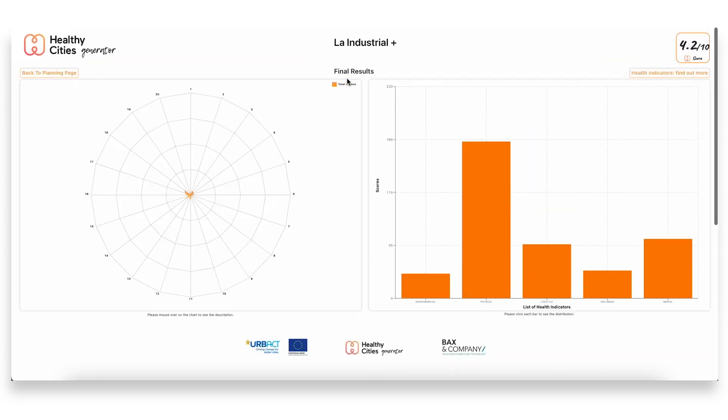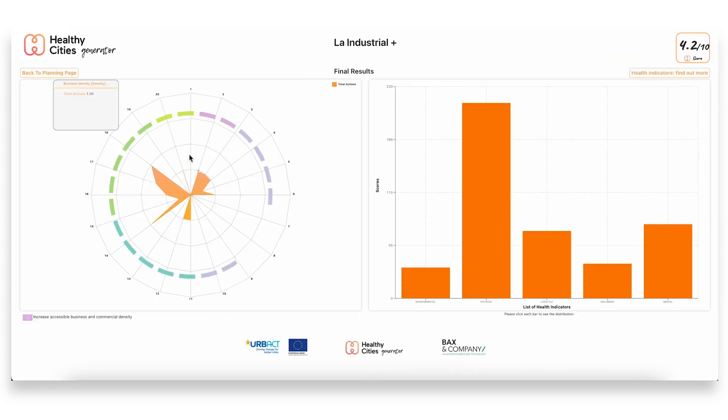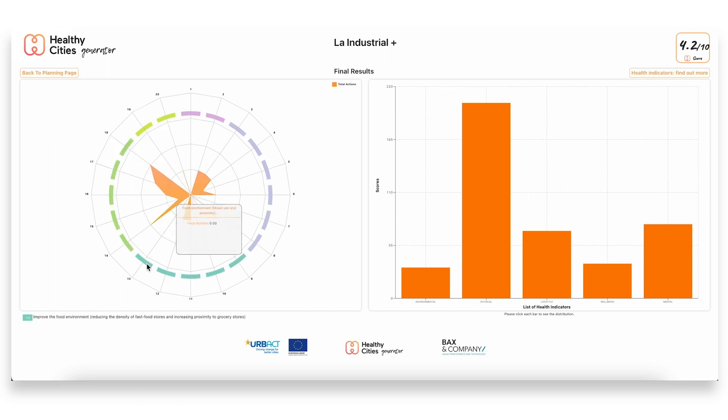And then if we move on to the final results, we can see the combined impact that can be expected from all the actions that we have included in our plan.